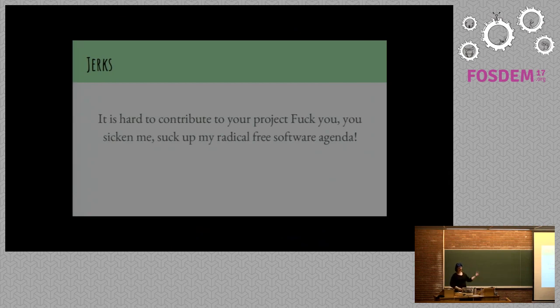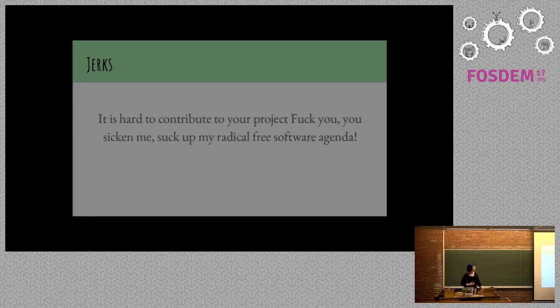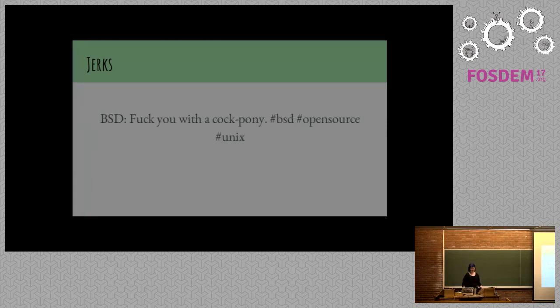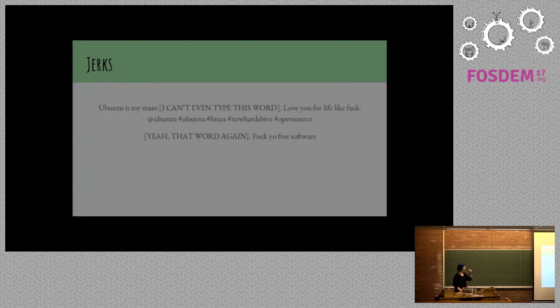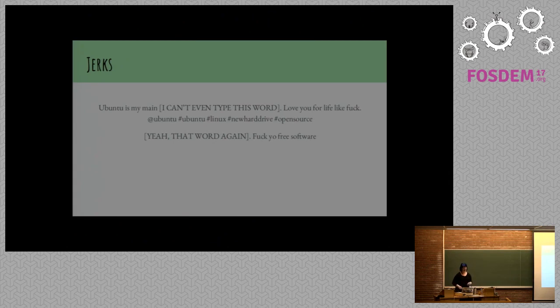It's hard to contribute to your project. Fuck you and you sicken me. Suck my radical free software agenda. What's actually kind of nice about this is they're being critical of something that we sort of need to be critical of. BSD, fuck you with a cock pony. I'm not really sure how to take that one. We'll get later on to why I like the word cock so much, I swear.